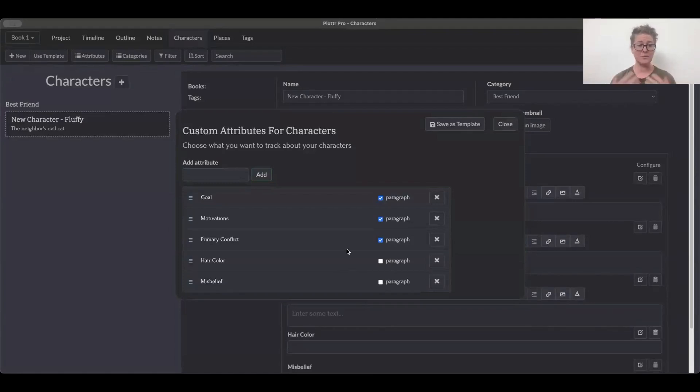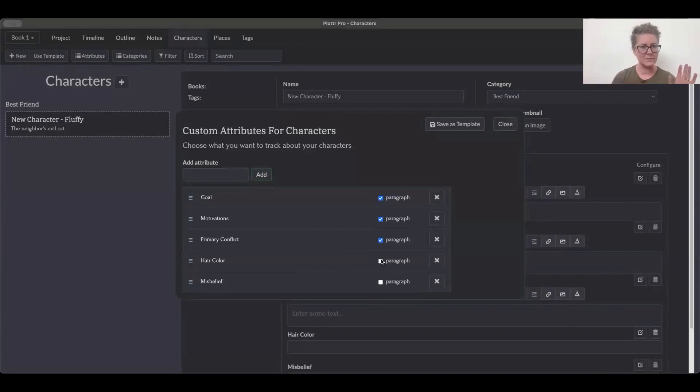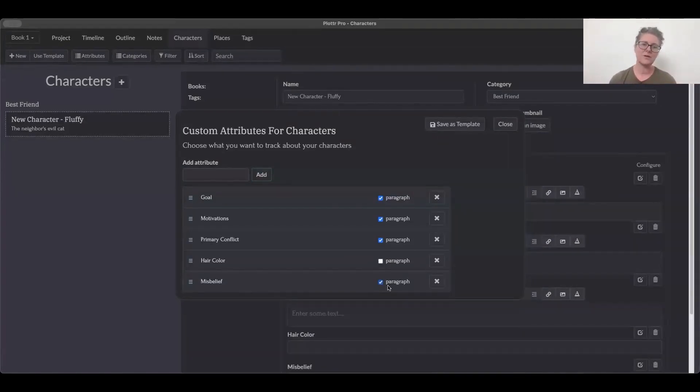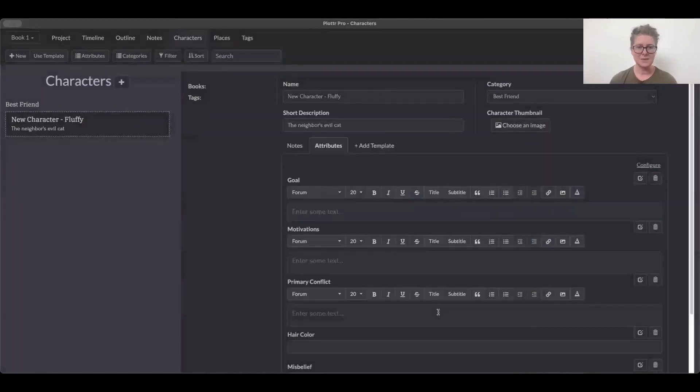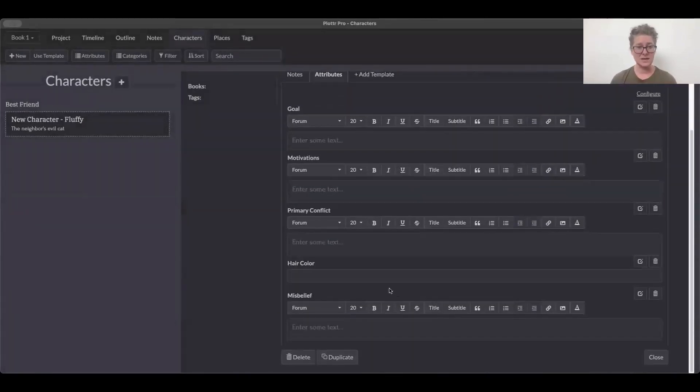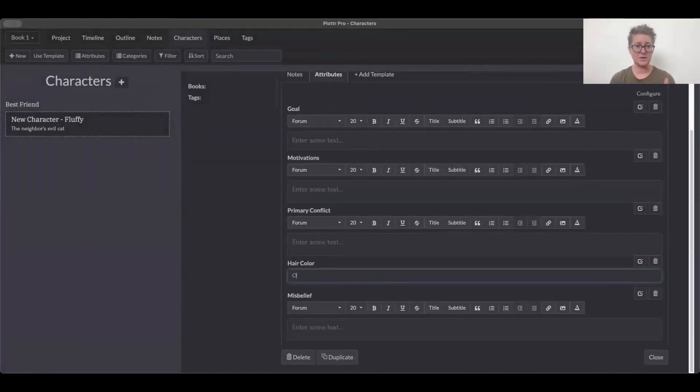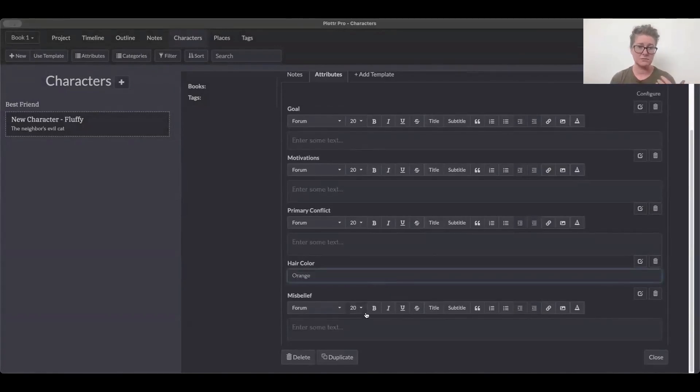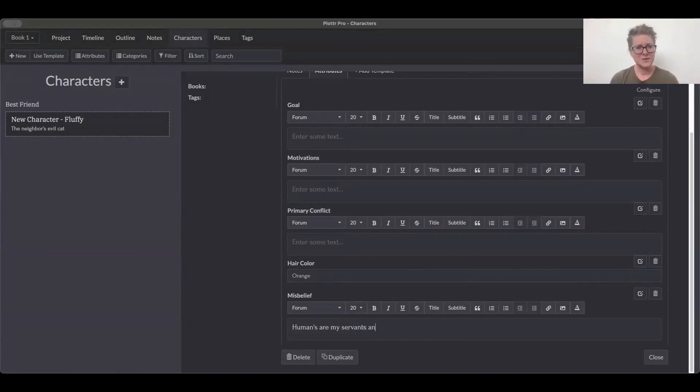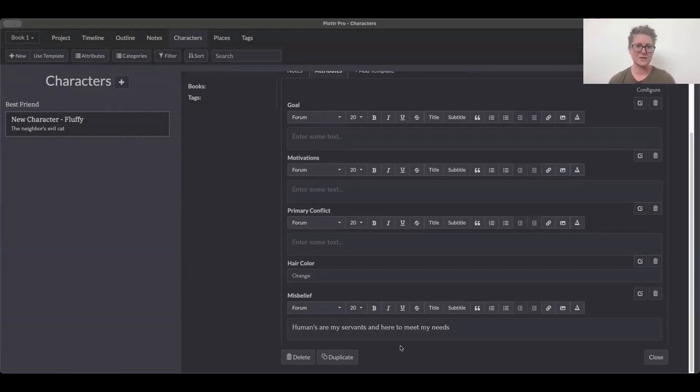Now, if you would rather put a paragraph in instead of a line, like if you're wordy and long winded like I am, and I need lots of detail, click that paragraph checkmark, and it will allow you to write a lot in that space. Some folks have their own way of doing things, their own formula for attributes. And this is kind of your way of making your own template for your characters.